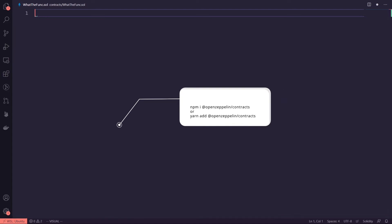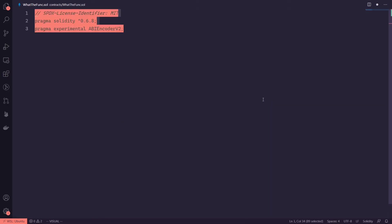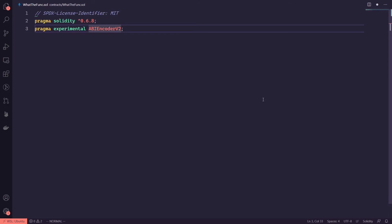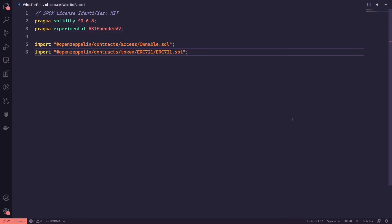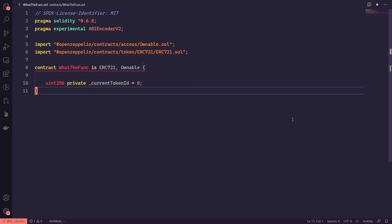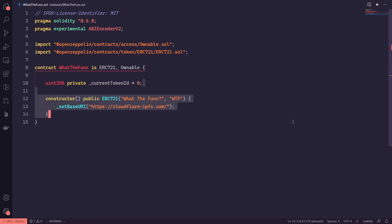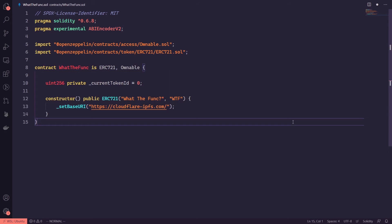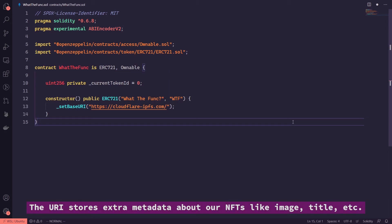First, install OpenZeppelin contracts with NPM or YARN. Then set our Solidity version and enable ABI encoder version 2. Import Ownable and ERC-721 from OpenZeppelin. Create our contract and inherit from those two contracts. Next, create a variable to keep track of the token ID every time we create a new NFT token. We create a constructor to set the name, symbol, and the base URI for our token.